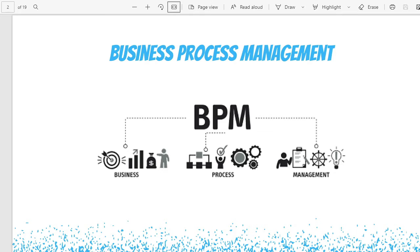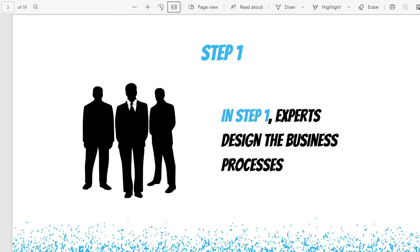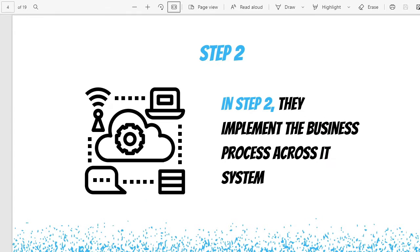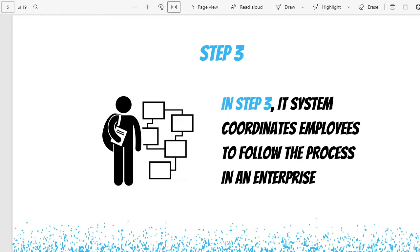Just to show this in steps: step one, experts design the business processes; step two, they implement the business process across the IT system; and the final step is the IT system coordinates employees to follow the process in the enterprise.